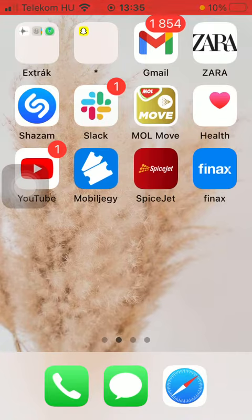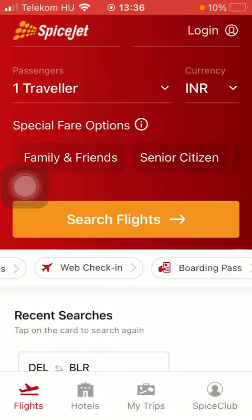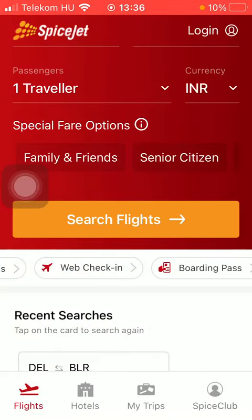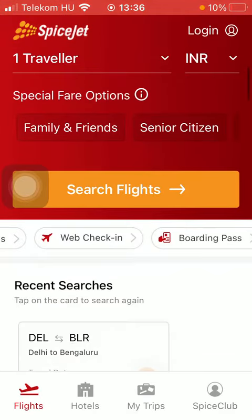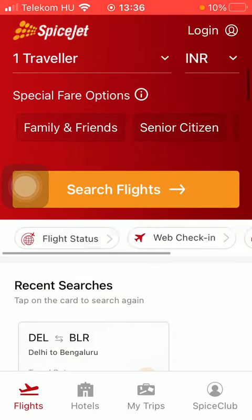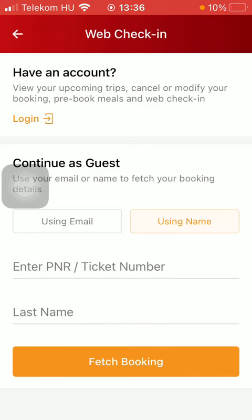Now let's jump into it. First of all, open the application on your phone. After that you should tap on the Flies button down below, then scroll down a bit and click on Web Check-in in the middle of the screen.